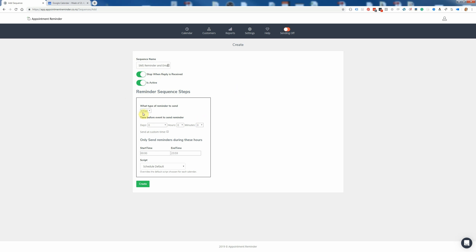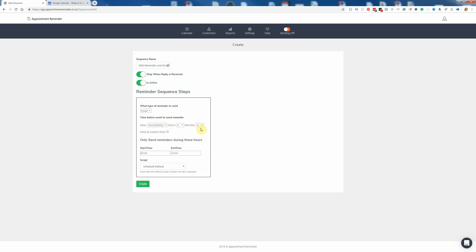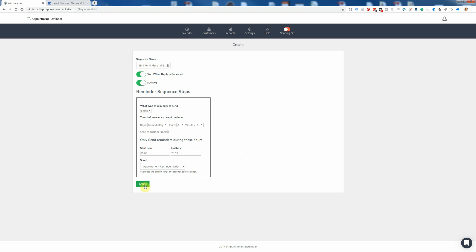In this instance we're going to send an email when the booking is made, so we're going to send immediately. There are some other options — you can send it at a custom time like 8 o'clock in the morning, but we're just going to leave it to send as soon as the booking is made. We're going to send an email reminder, and then for the script to use, we only have one script at the moment, but you can send a different script for each sequence step. So we're just going to leave it as the appointment reminder script and click Create.